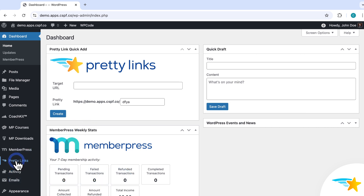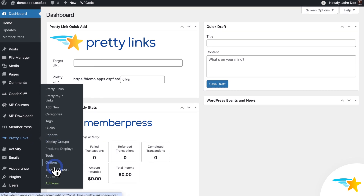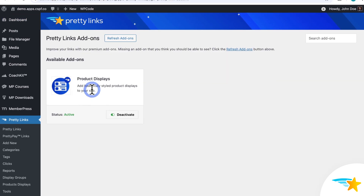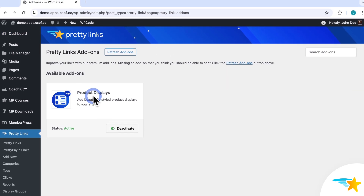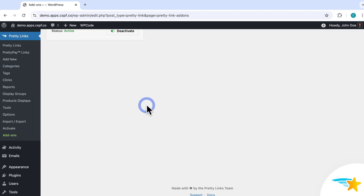Before you get started, you'll need to have the Pretty Links plugin installed in your WordPress website. And then you need to install the product displays add-on. To do that, just go to Pretty Links here on the left sidebar, and Add-ons. Then find Product Displays, and click to install and activate the add-on. Once that's installed, you'll see Product Displays added here under the Pretty Links plugin.